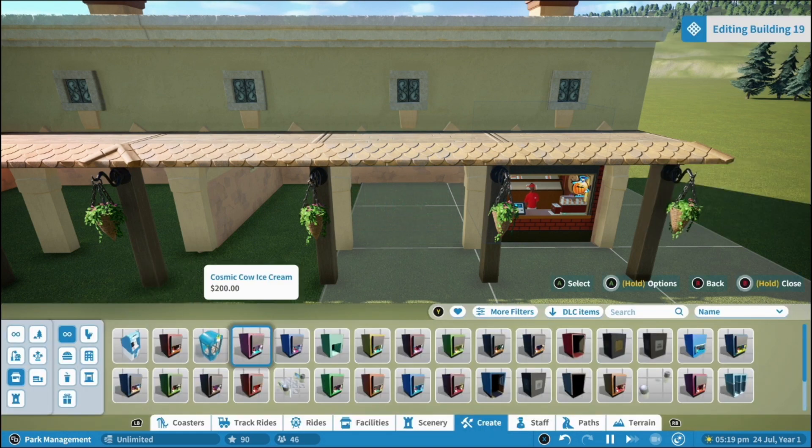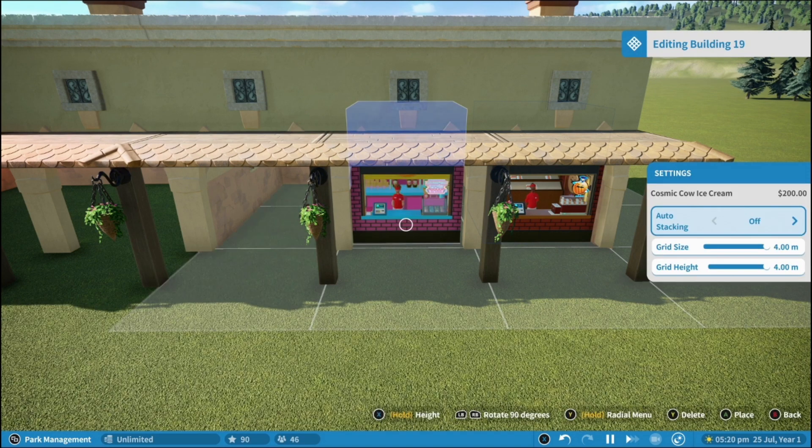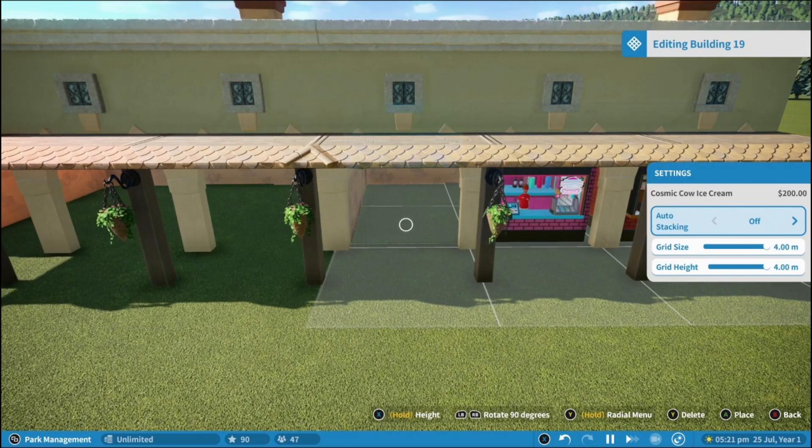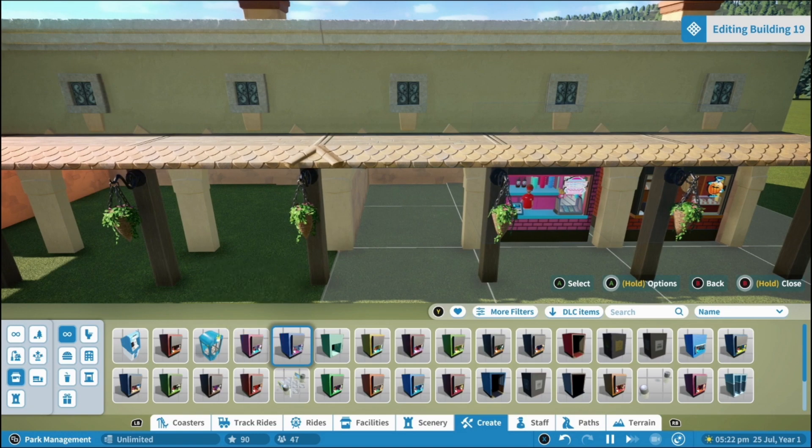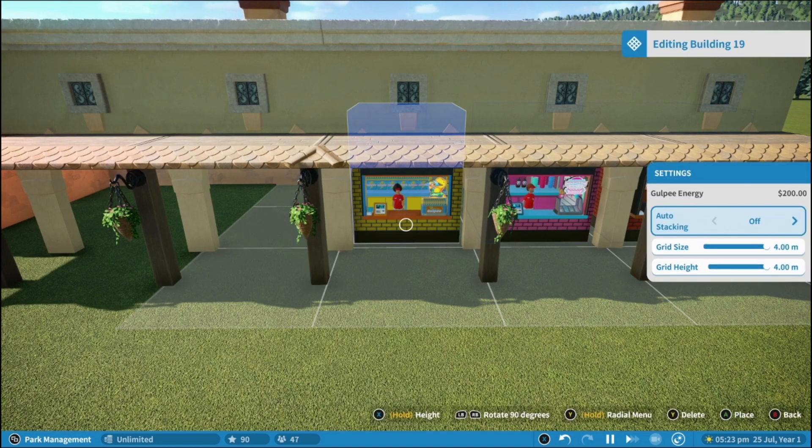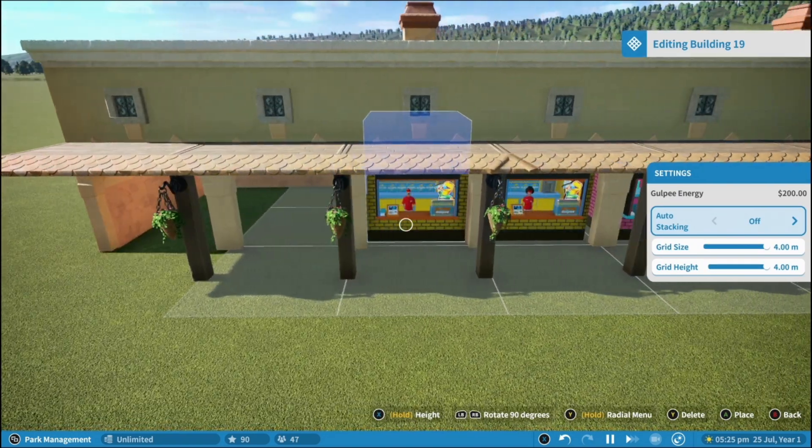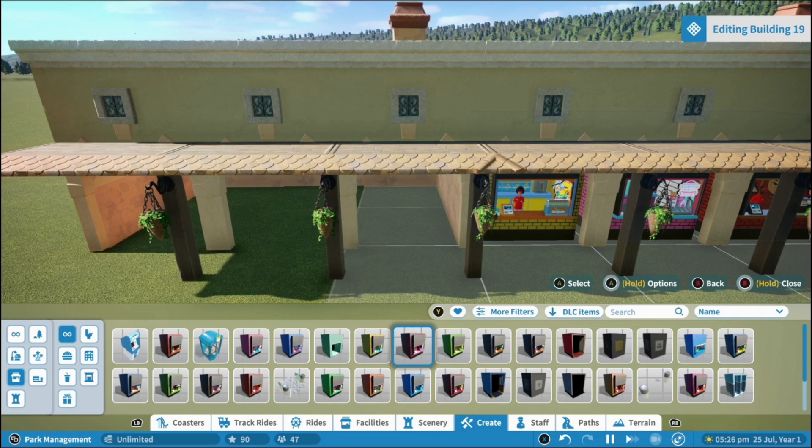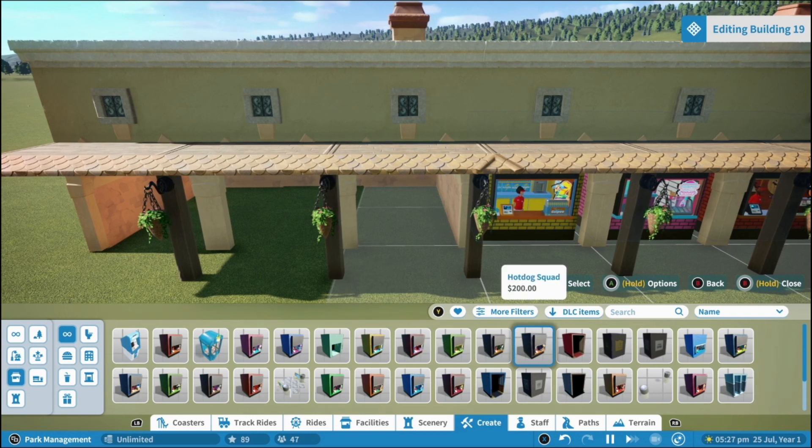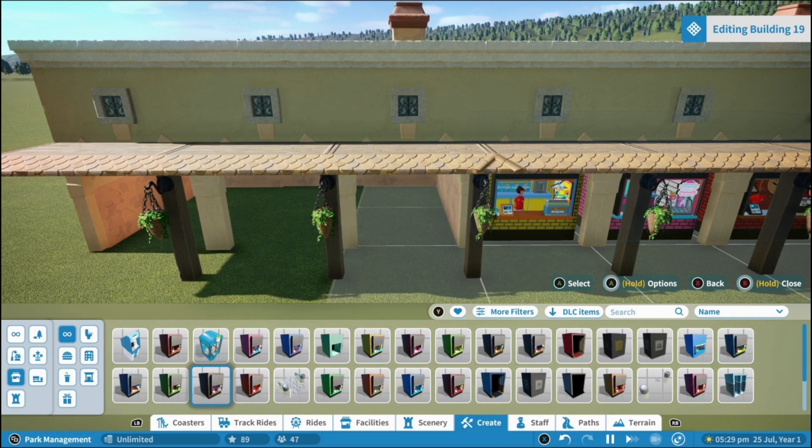And then all you do is work your way across and fill in all the stores you want. Let's get some of these bottom row ones in.